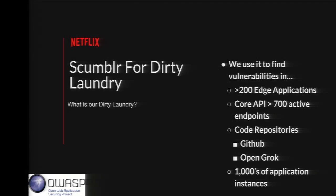Scumblr for Dirty Laundry is a bit different — it's really focused on finding security issues, vulnerabilities, and context around web applications, source code repos, and other things of interest from an AppSec perspective. We have it monitoring for vulnerabilities in over 200 edge applications and all core APIs. It monitors source code repositories using GitHub and also OpenGrok, an indexer that allows searching source code repos on GitHub or Stash. We have it monitoring thousands of application instances, running security scans and other security checks, then pulling all results into a central place for review.